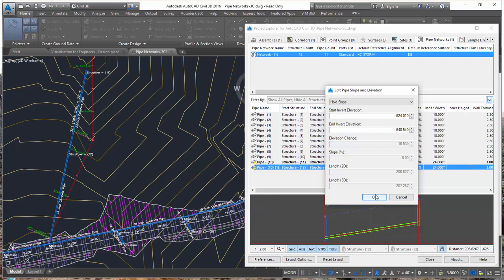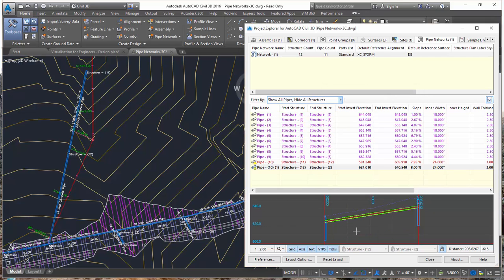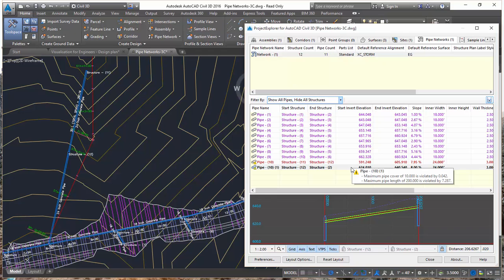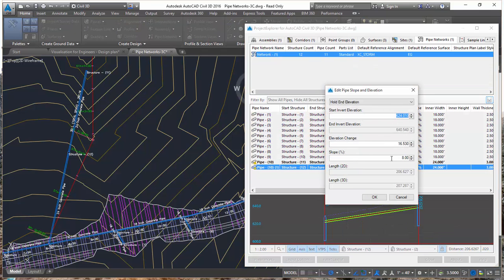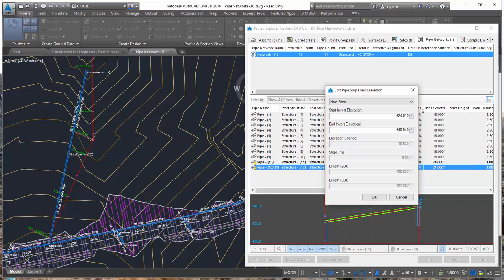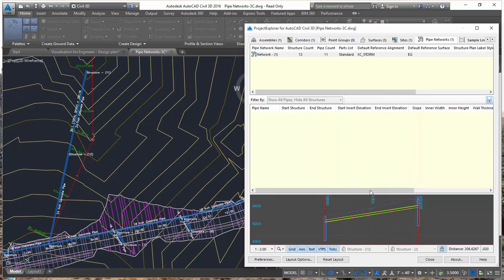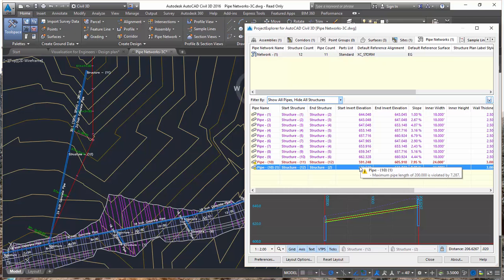If I click OK, I can instantly see the change in my Network View and I can instantly see how that Pipe Cover Violation has been impacted by the changes. And you can see that I'm not quite there yet. So let's make a second change to the Elevation, again holding the Slope and increasing that to 624.5 at the start, and that should deal with the Pipe Cover Violation, which it has indeed done.